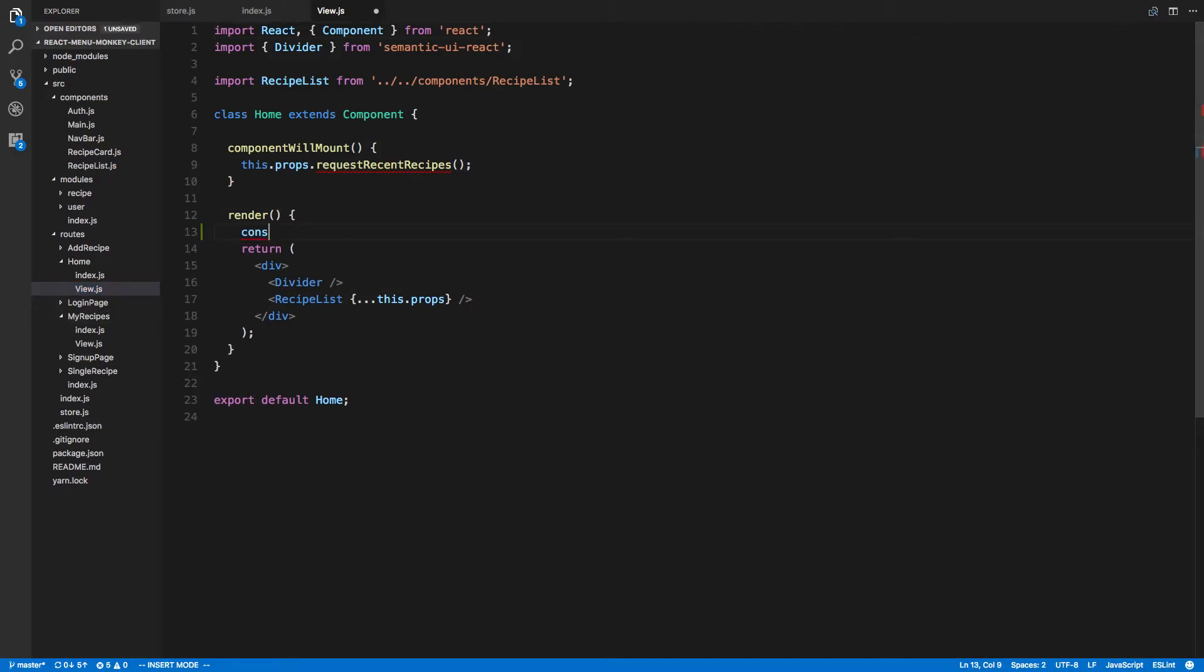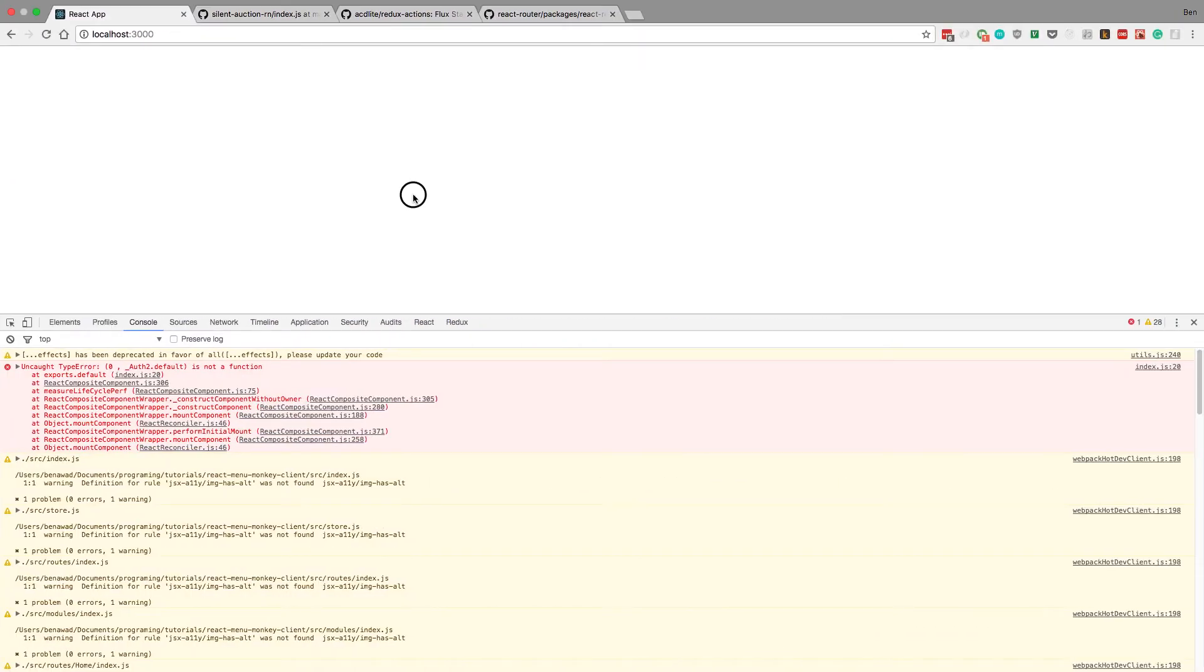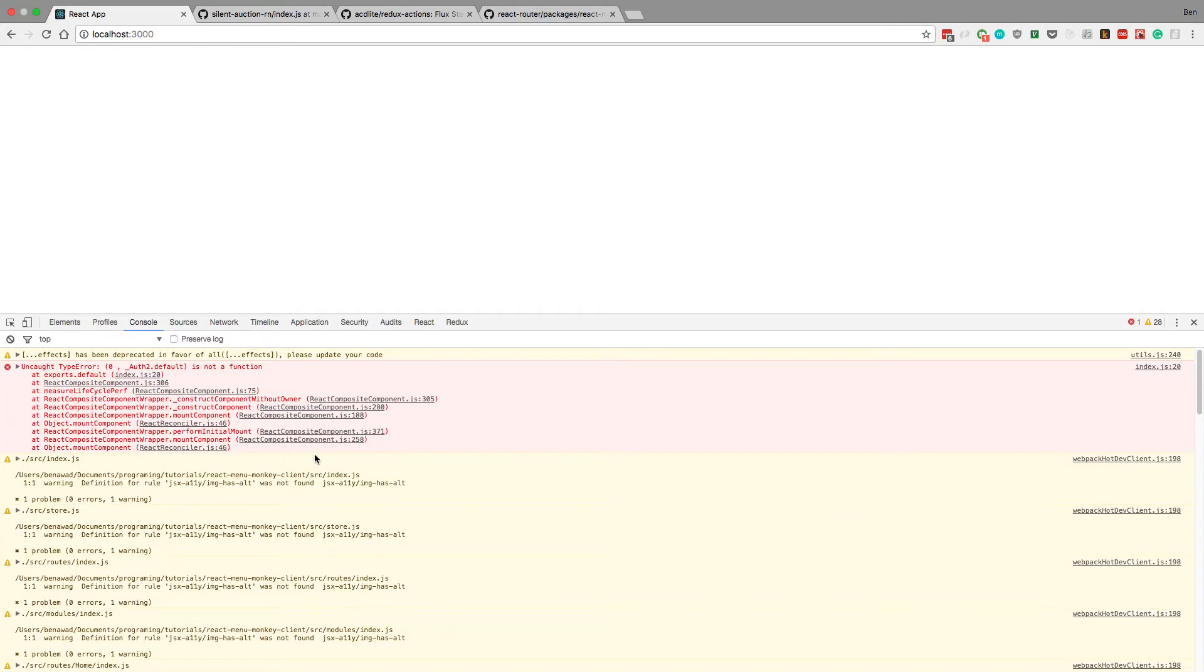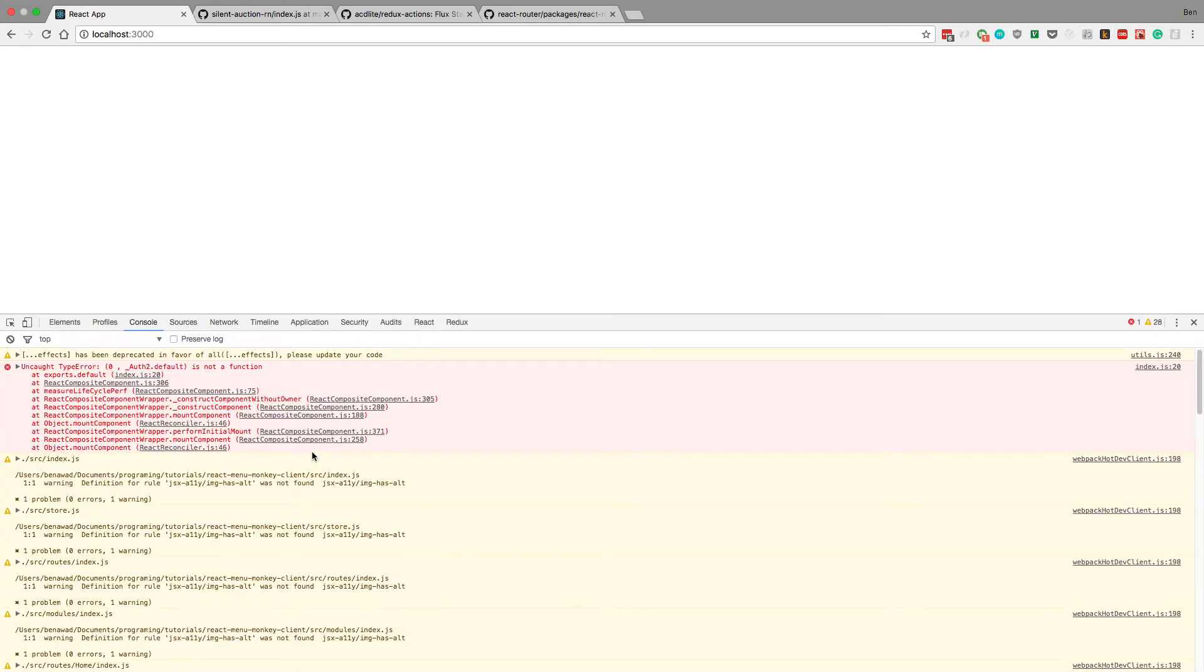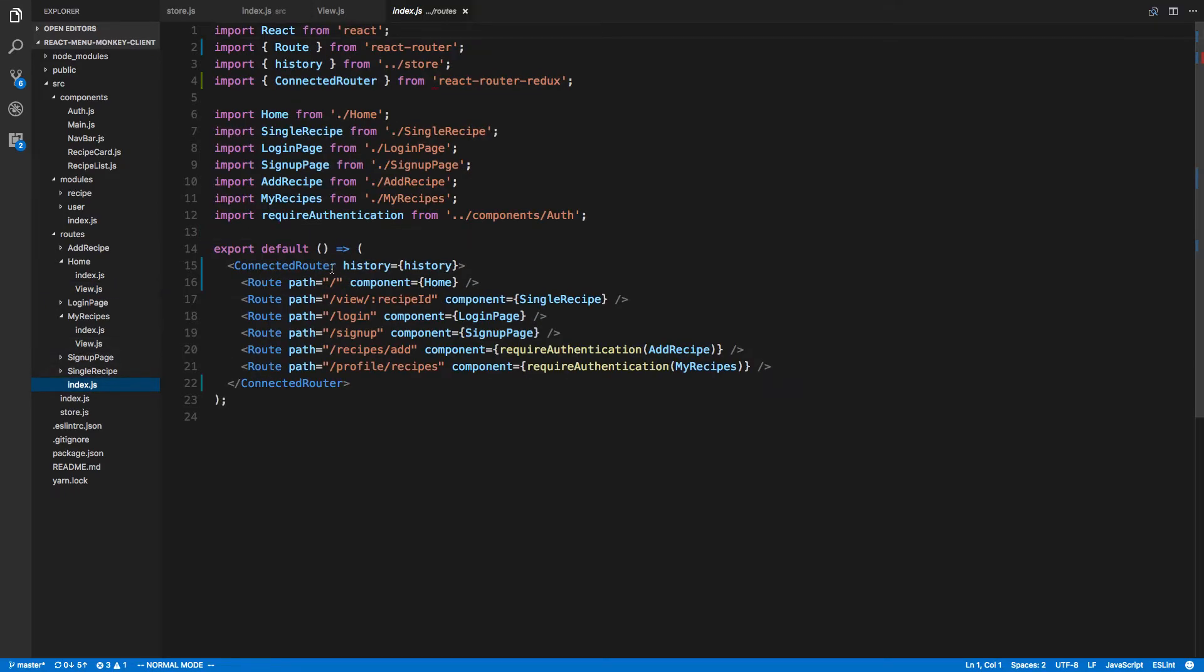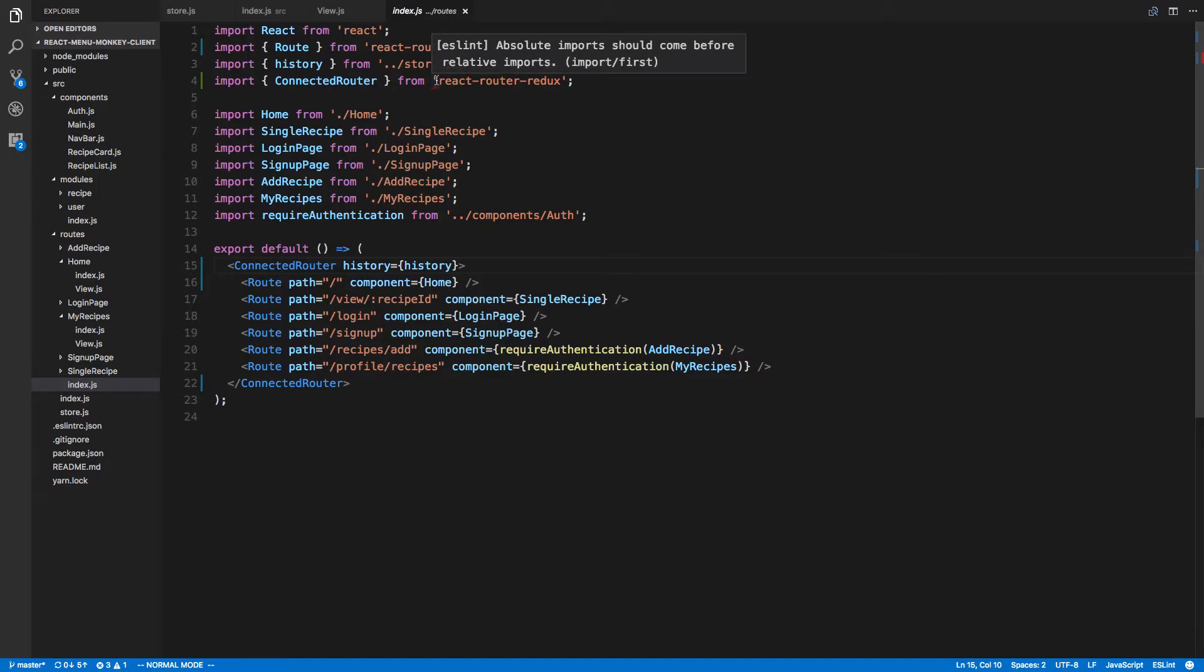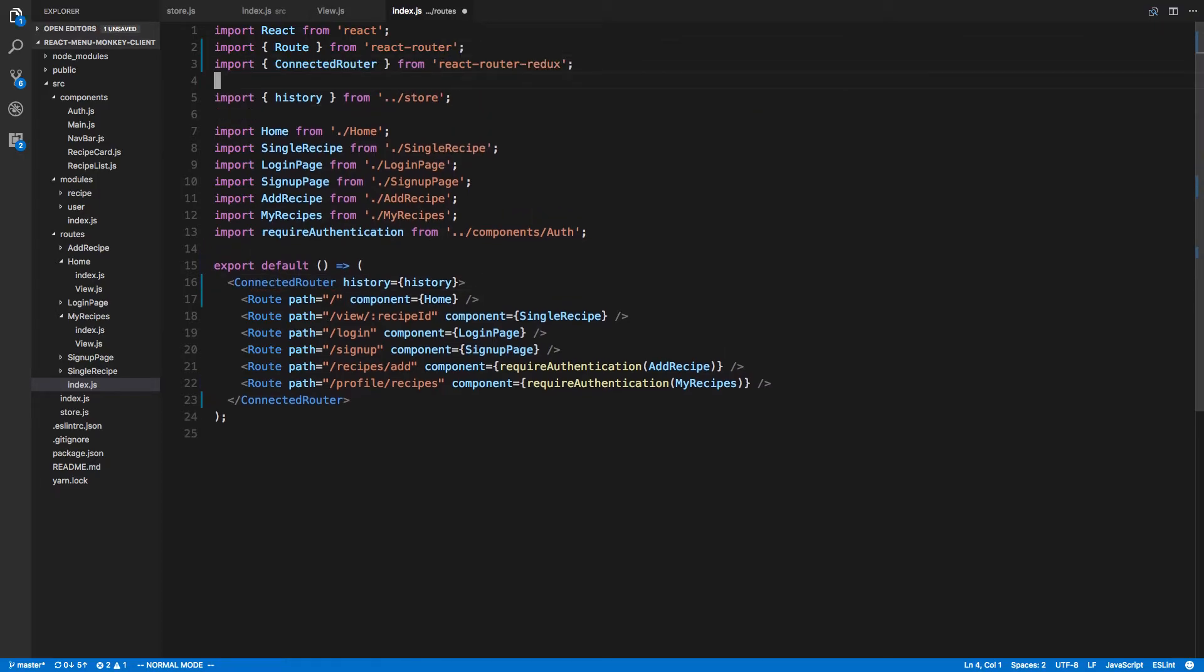So we should be trying to render this guy right here. So I'm going to console.log home. Let's make sure we're going to that. Okay, so we don't even make it to that component yet. So it could be a problem with the router right here, this connected router causing problems possibly.